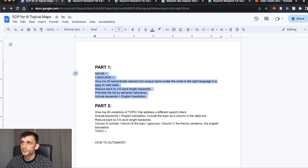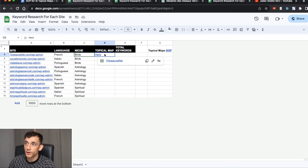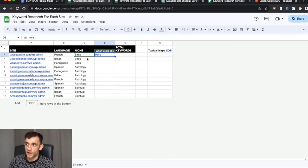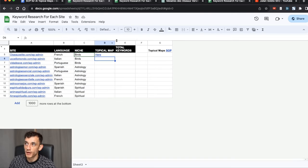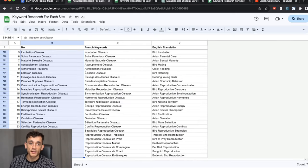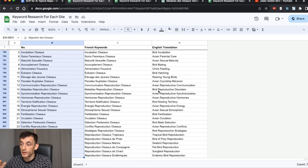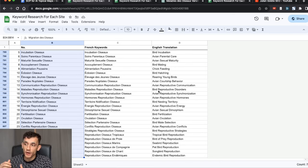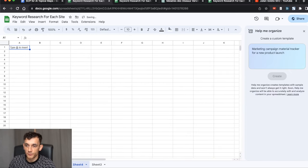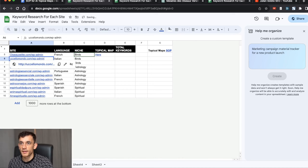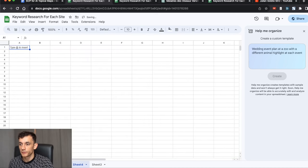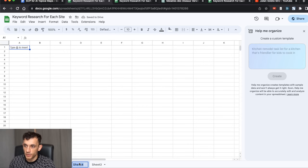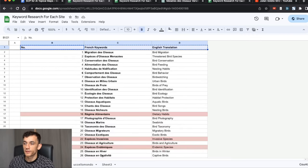Essentially, what we've got here is 10 websites. I've already done the topical map for this French website right here, and we're going to build out a few more today for these other sites before I can start creating the content. This has helped me find 781 keywords for free without cannibalization, without anything irrelevant, and also prioritized in terms of semantic relevance using AI.